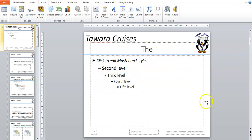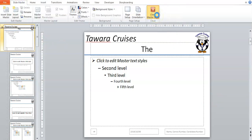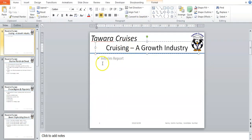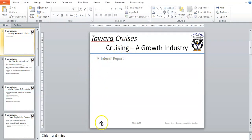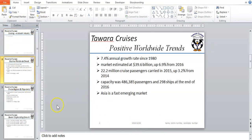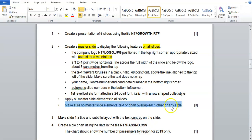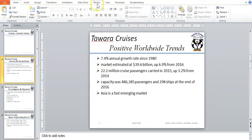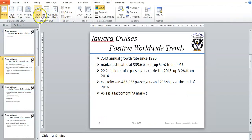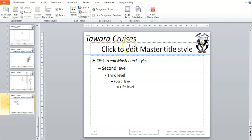Now every single one of these boxes is going to be on our slides. Let's double check: close master view, and there we go — the title is present, the bulleted box is present, the slide number, the date, and our information are all showing on every slide. That's what they mean by applying all master slide elements to all slides. Now we need to make sure no master slide element, text, or chart overlaps another on any slide. Going back to View > Slide Master to check the boxes aren't overlapping.